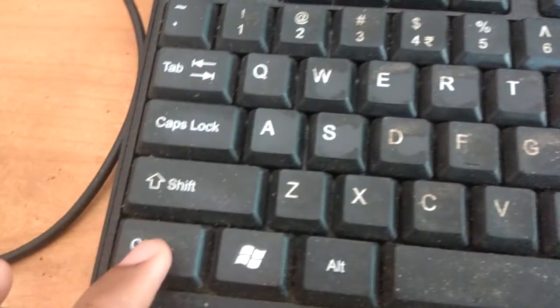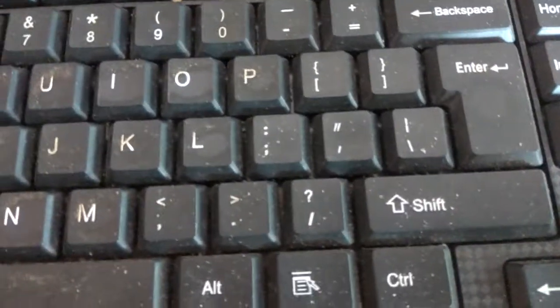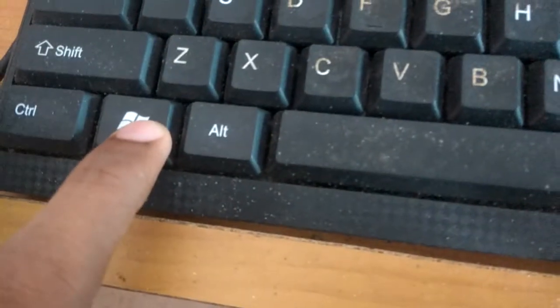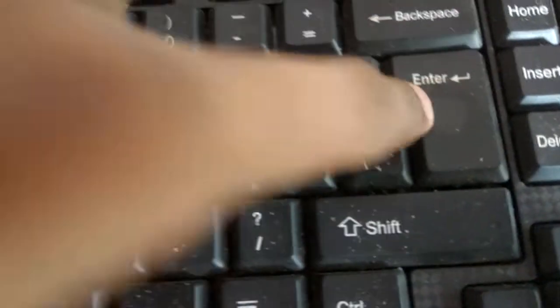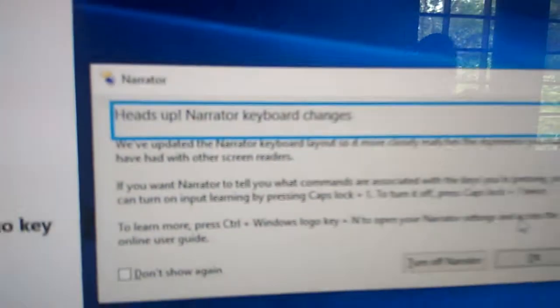This is the Windows logo key. You can see this is the Ctrl key. And you can see the Enter key. So you must press the Windows logo key, Ctrl key, and at the same time also press the Enter key. You must press these three keys together. And now you can see Narrator has started here.